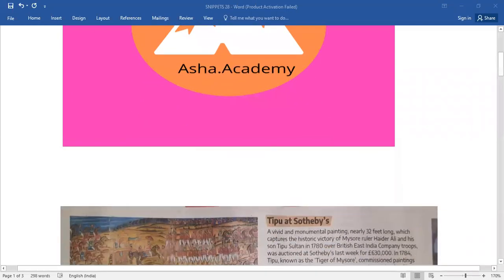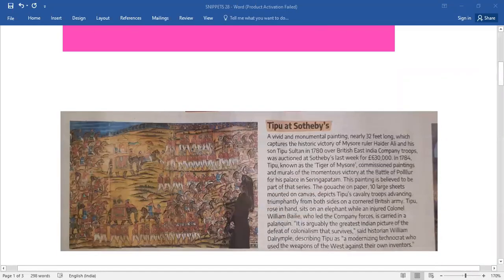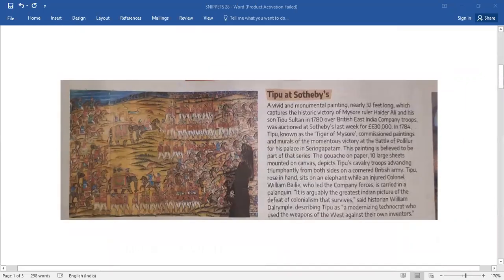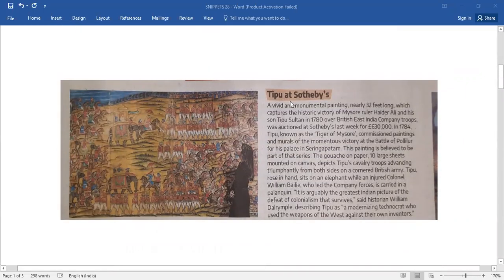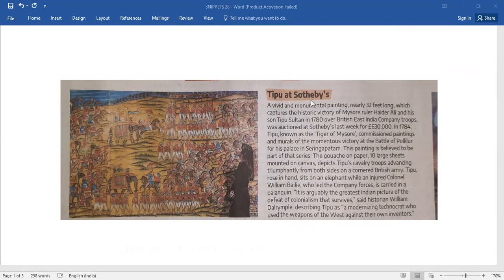let me take you through snippets. Under snippets, you have a brief passage titled Tipu at Sotheby's.